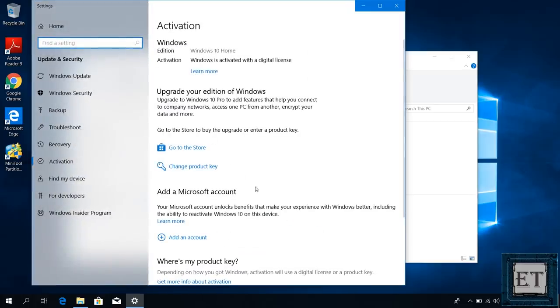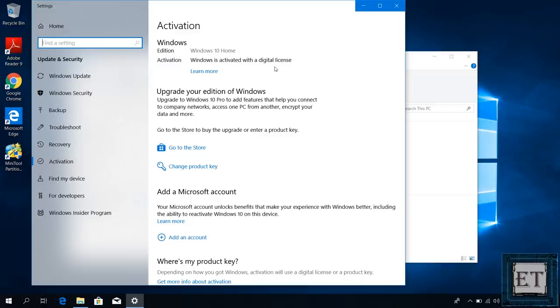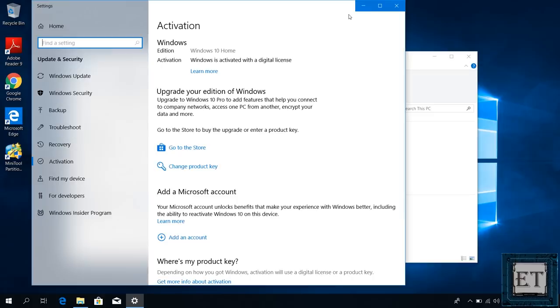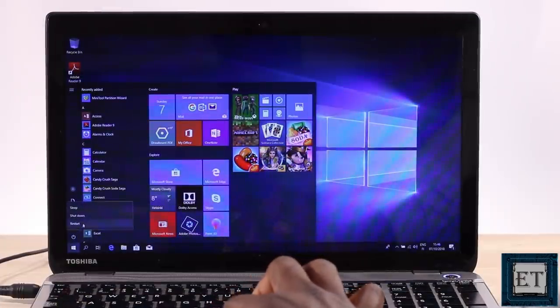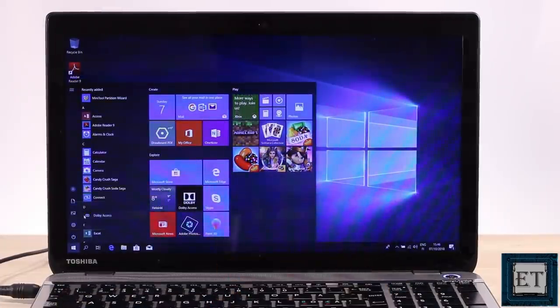It says here that Windows is activated with digital license. After I swap the new SSD we'll see that the copy of Windows on the SSD is equally activated with the same digital license. Now this doesn't imply that you can run the two copies of Windows on two separate machines. And with that said, let's go ahead and swap the old 120 gig SSD with the 240 gig. First I will shut down the laptop.